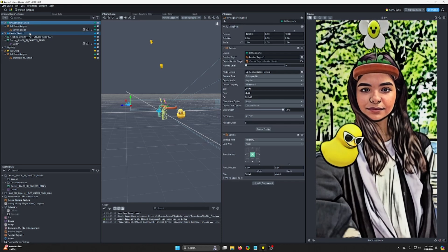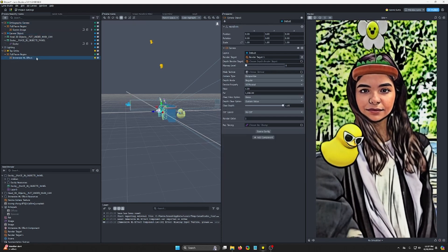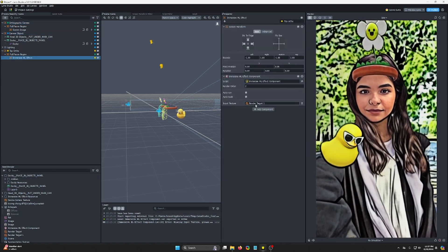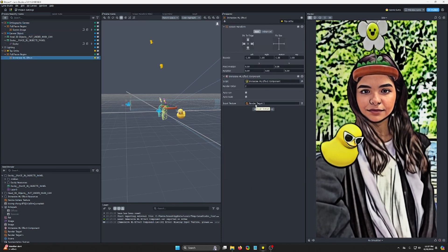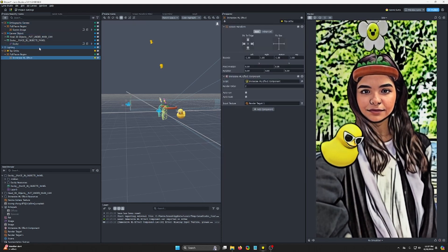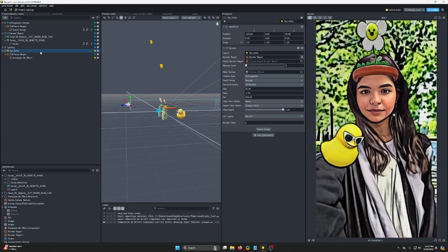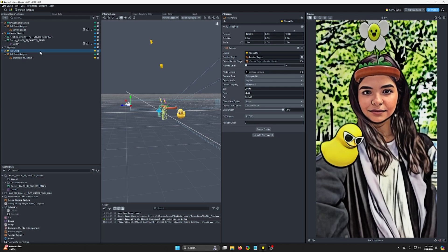So yeah, everything into one render target, put that as the input texture, and make sure this is rendering on top. Bob's your uncle.